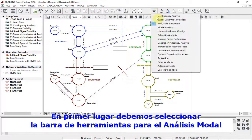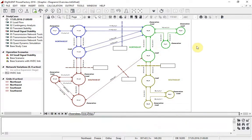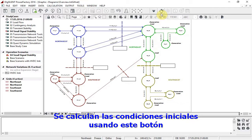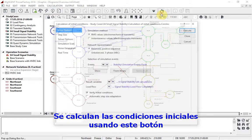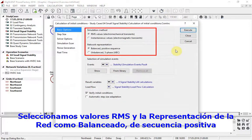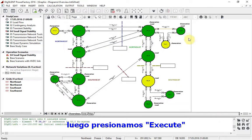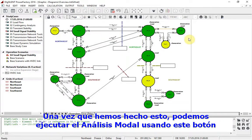Firstly, the toolbar has to be selected for modal analysis. Initial conditions are calculated using this button. We select RMS values and network representation as balanced, positive sequence, then execute.